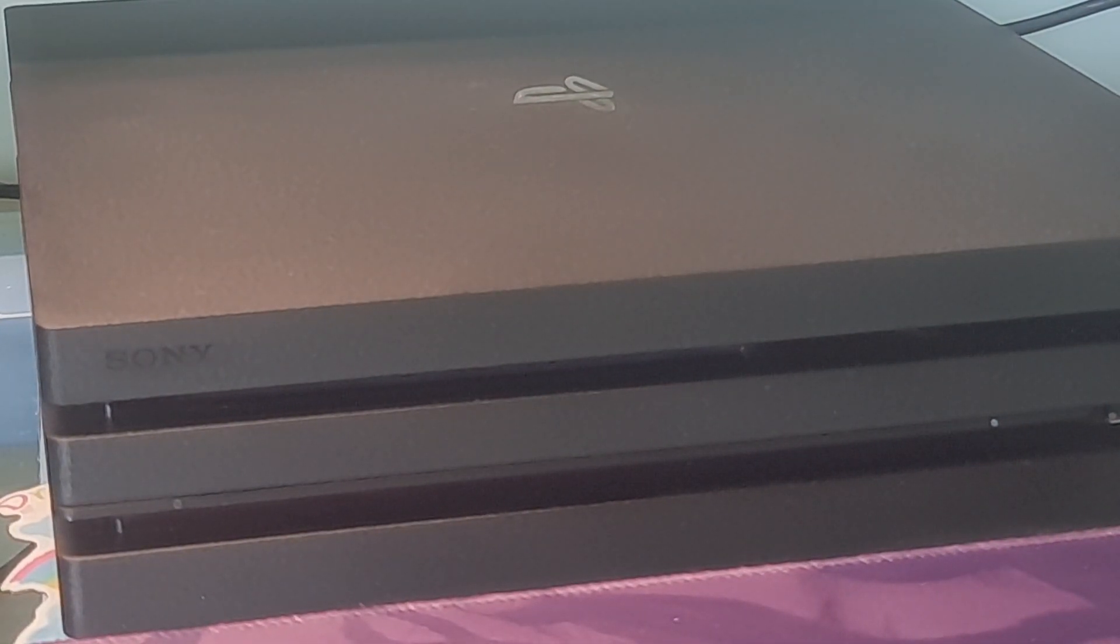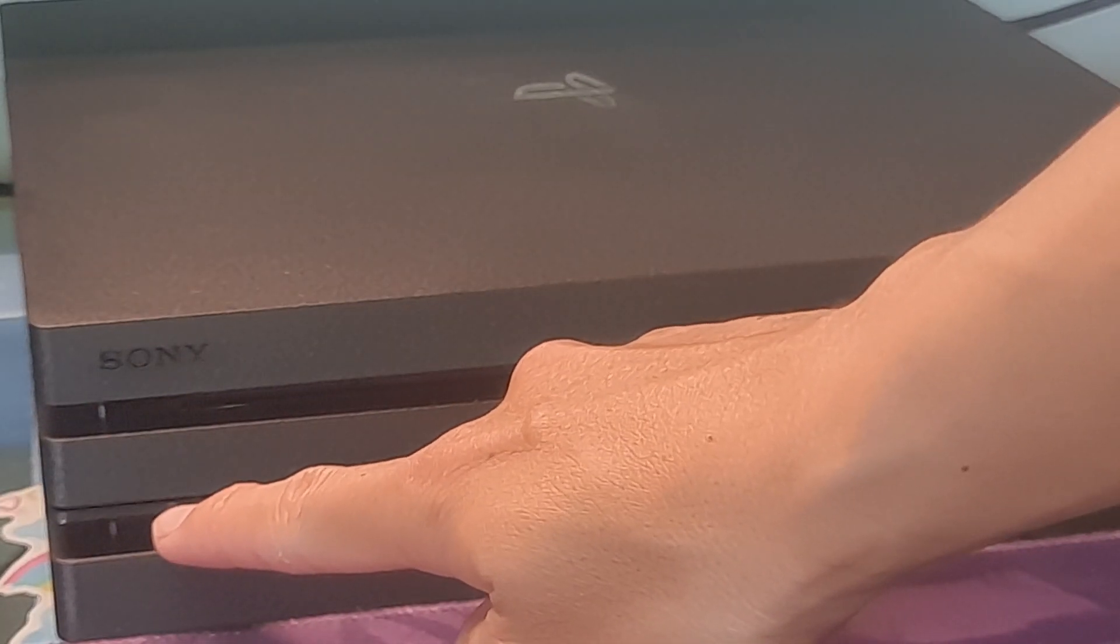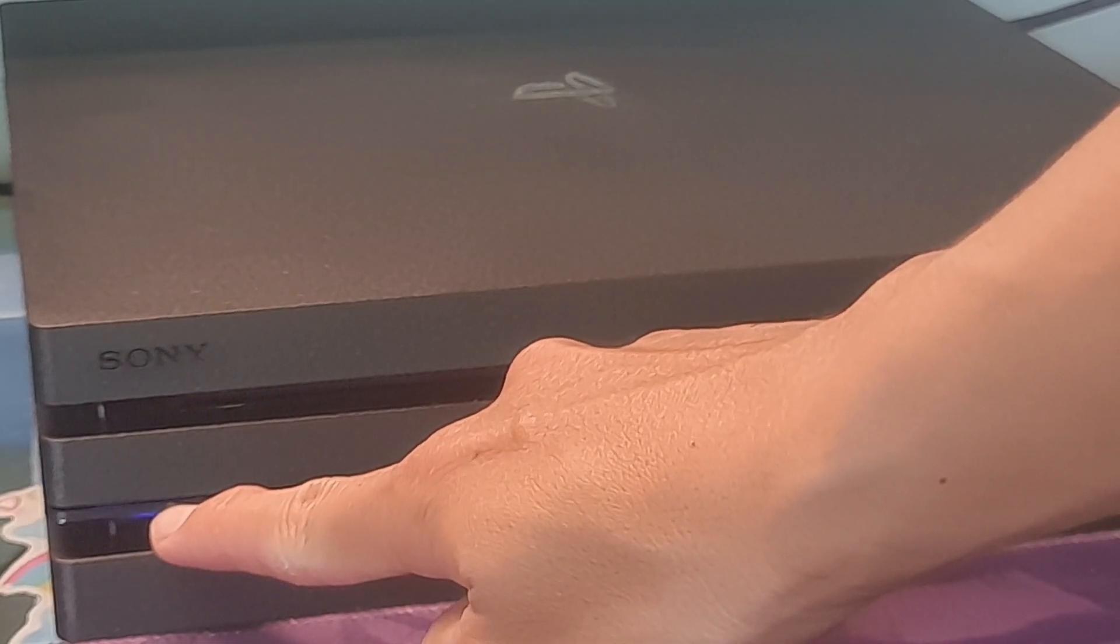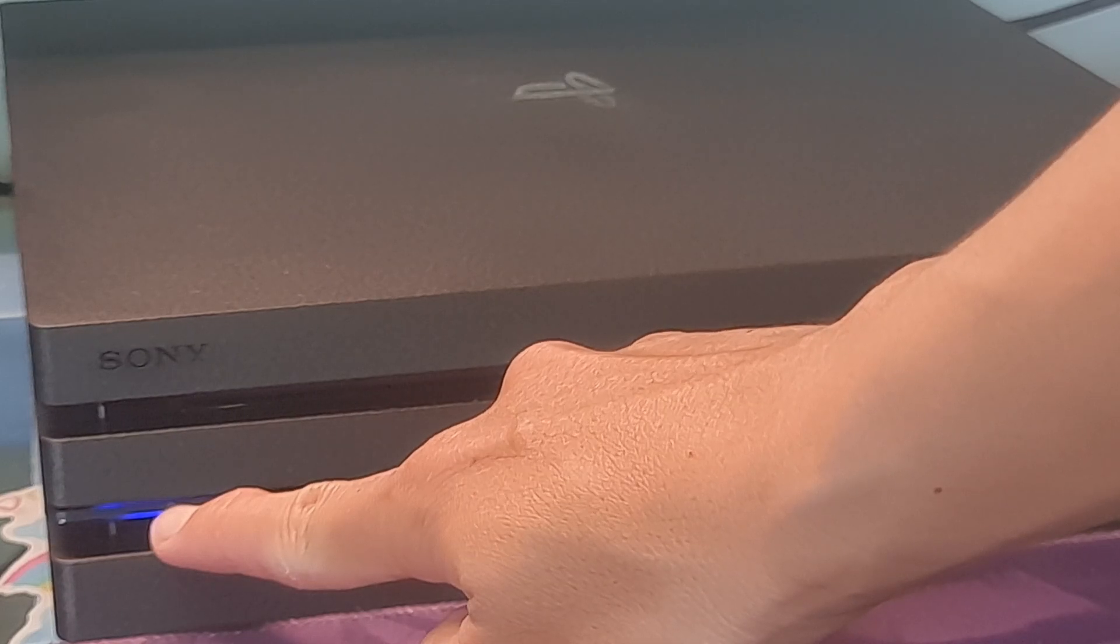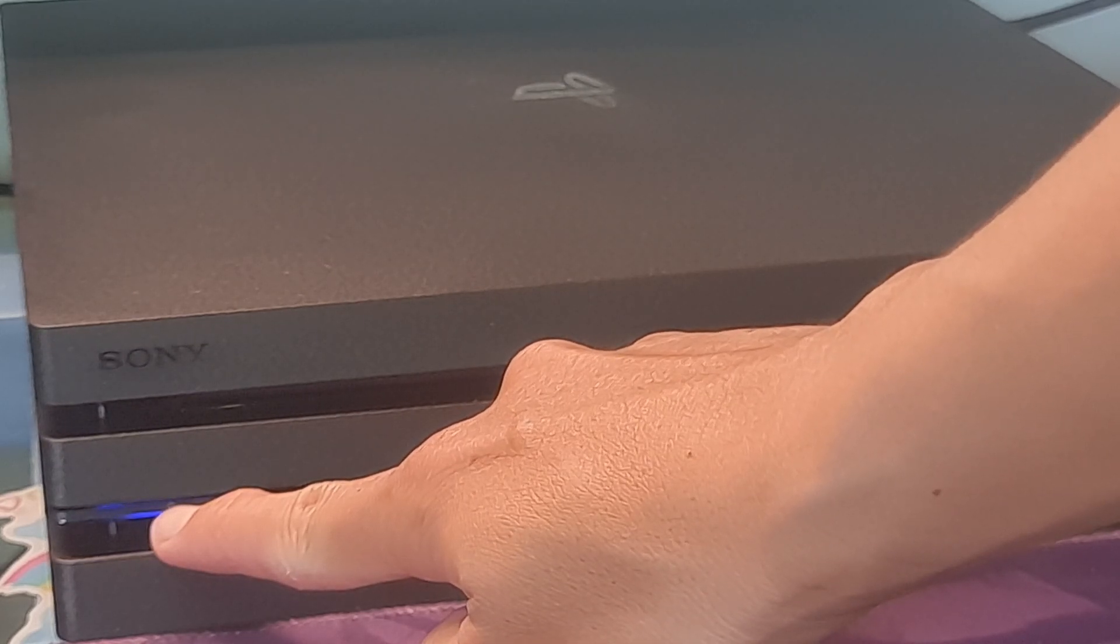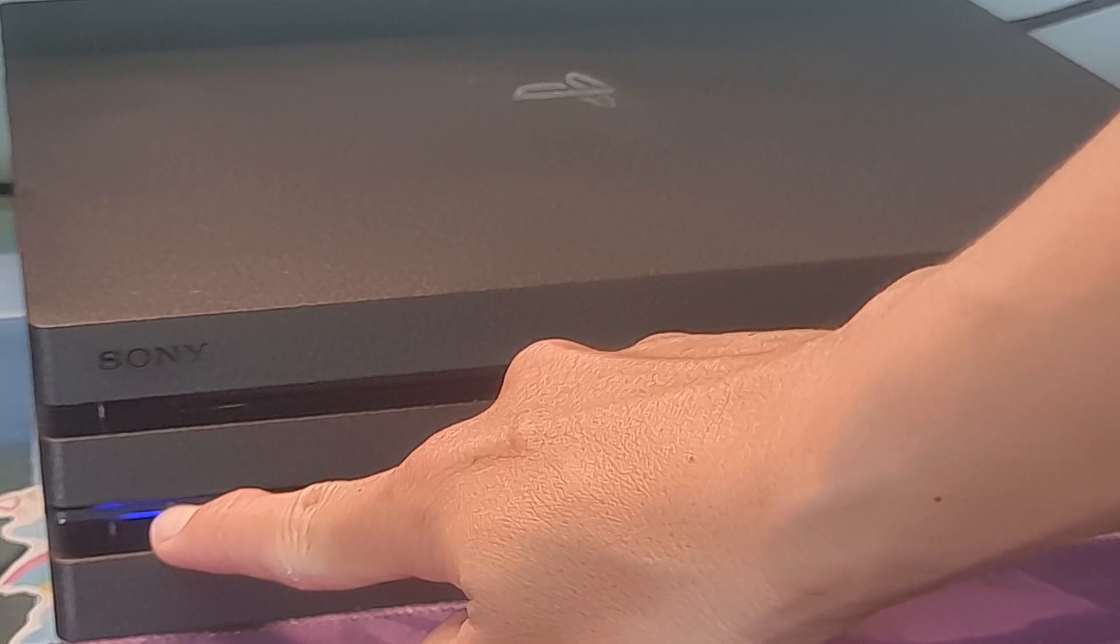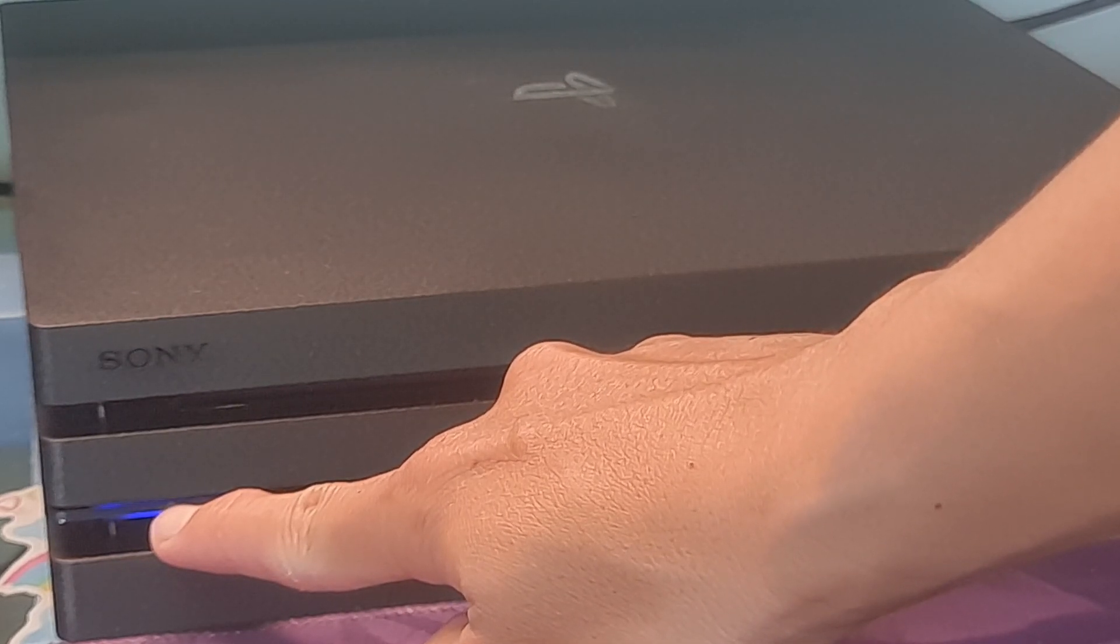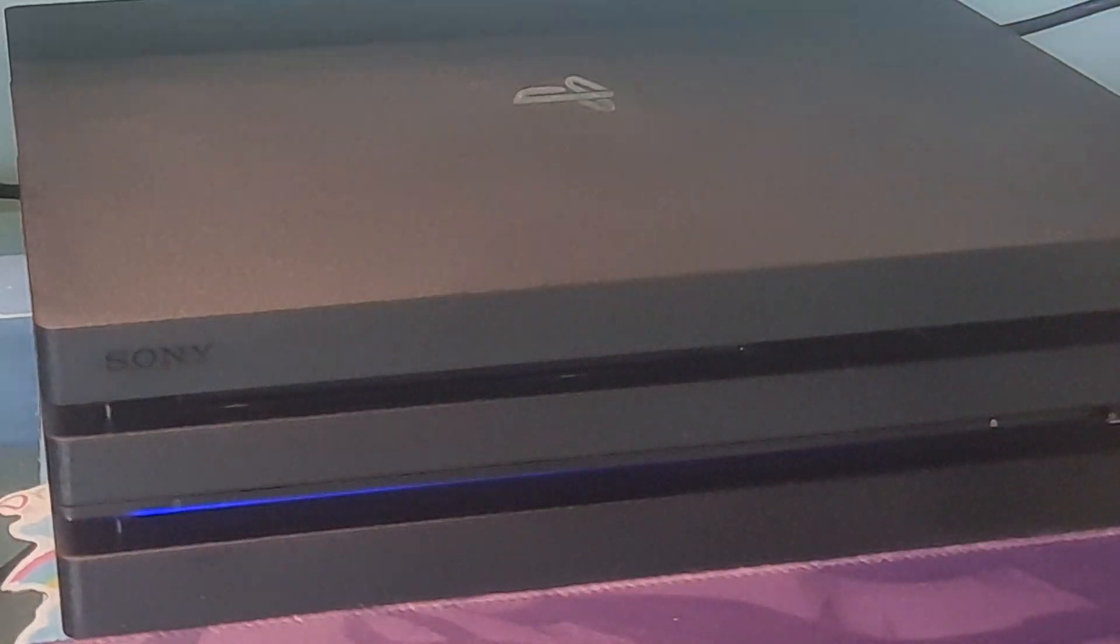After turning off your PS4, press and hold the power button and keep holding it until you hear two beeps. The first beep will usually be heard when you press it initially and the second beep when you keep pressing it for around seven seconds.